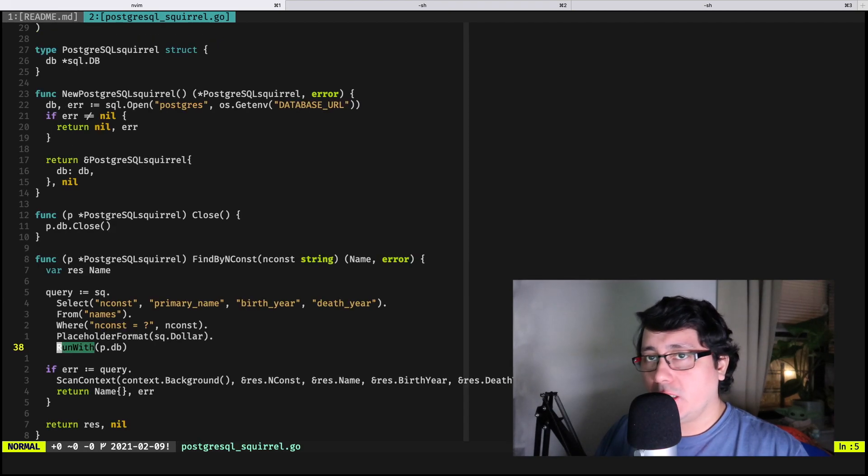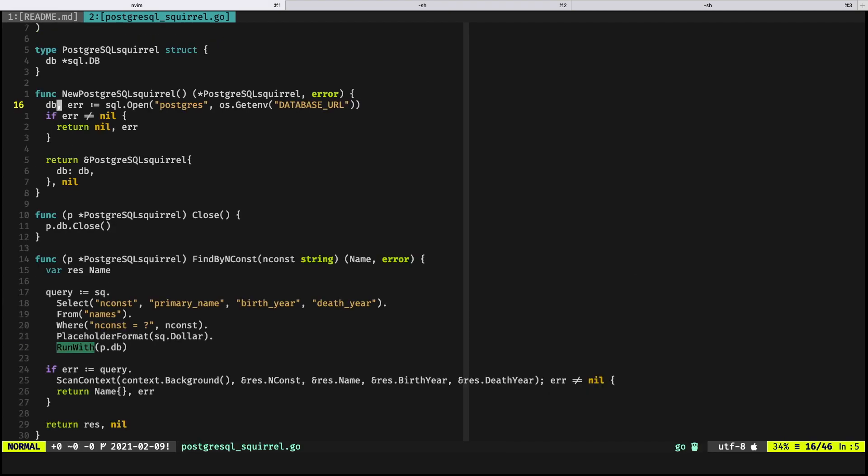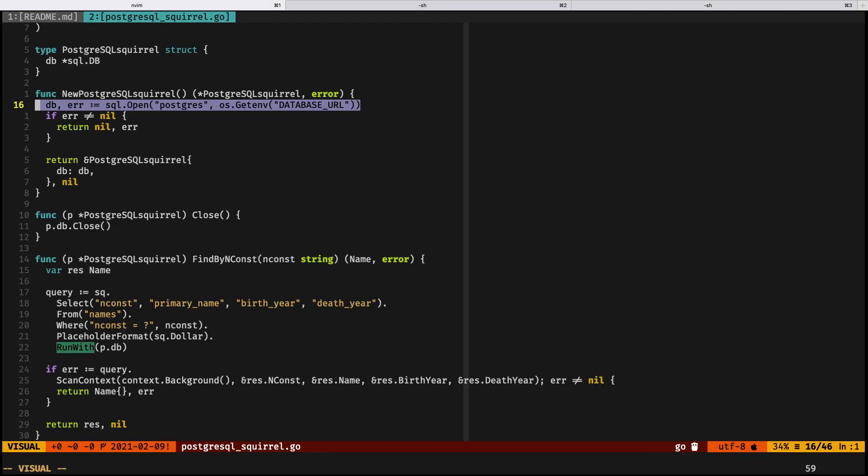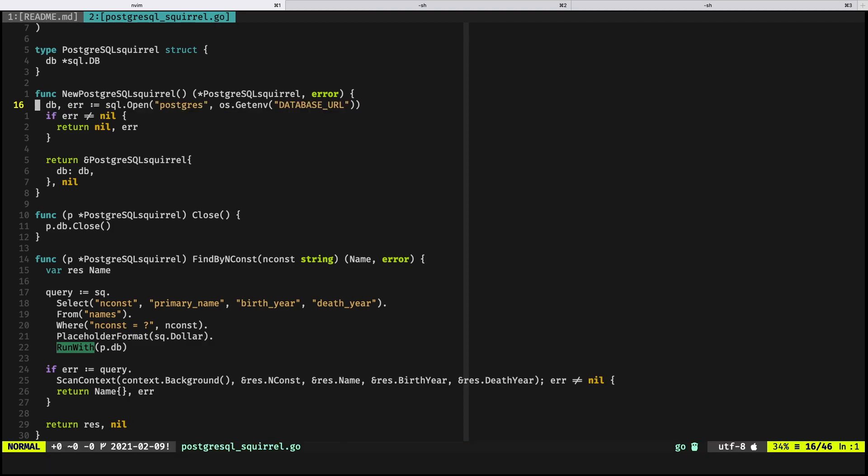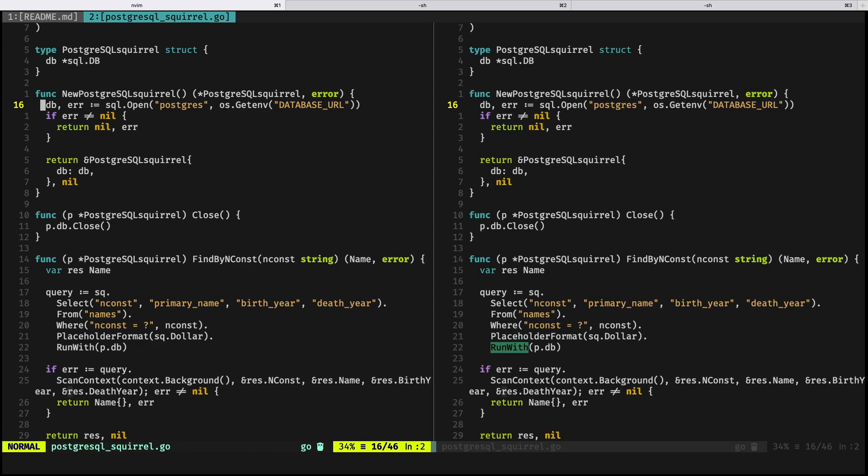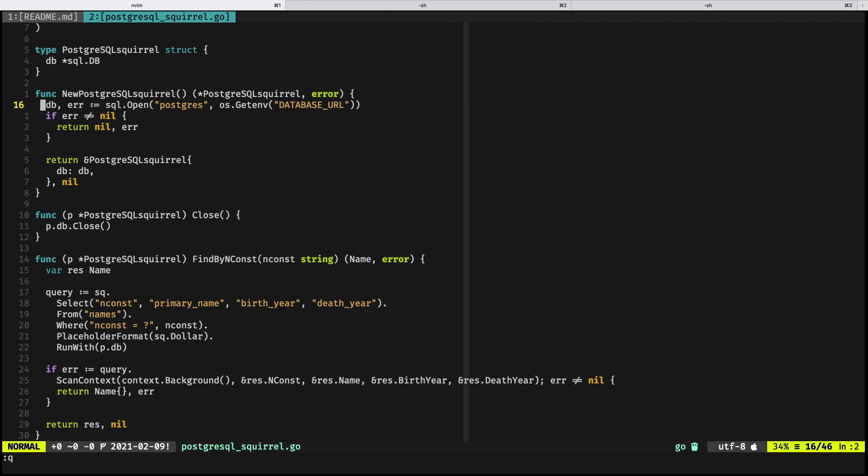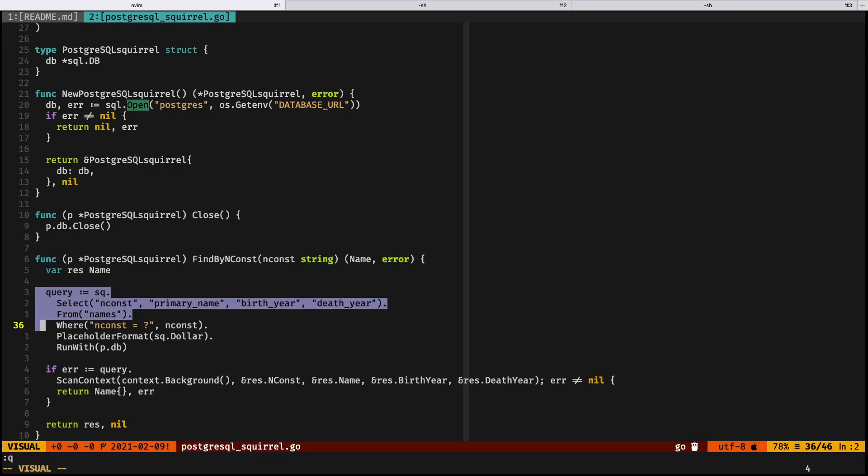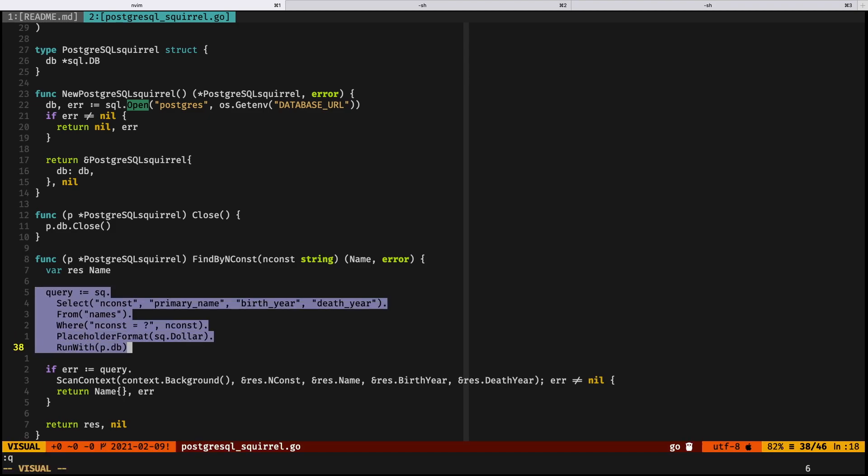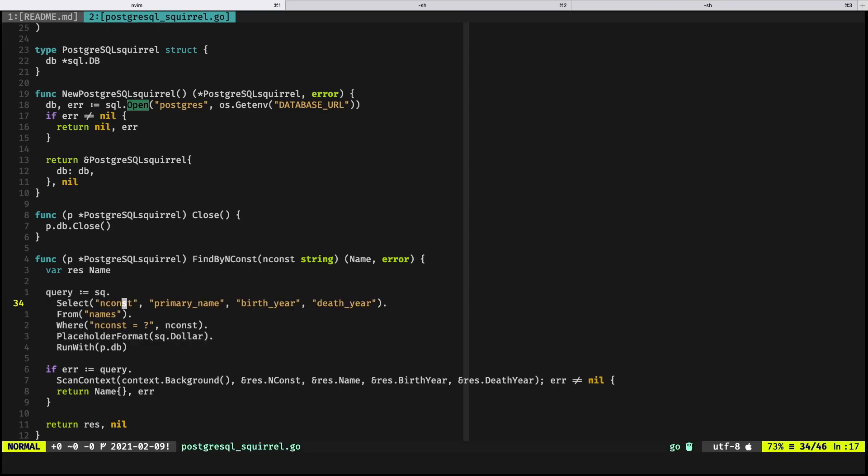In the code that I have right here, there is a new file called postgres squirrel that does exactly what I was just telling you. There is a new instantiation of the database that we're trying to use. It's opening the database using the standard library. If you notice right here, it's using the normal standard library for opening using the Postgres driver and the database URL that we have been using for a while.